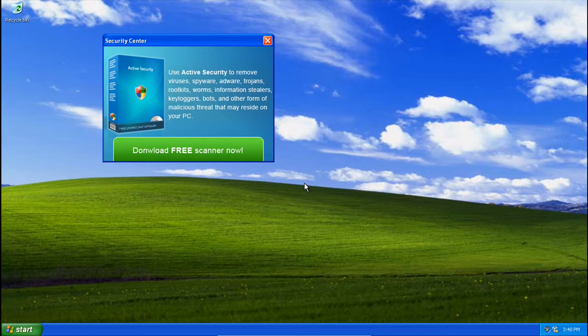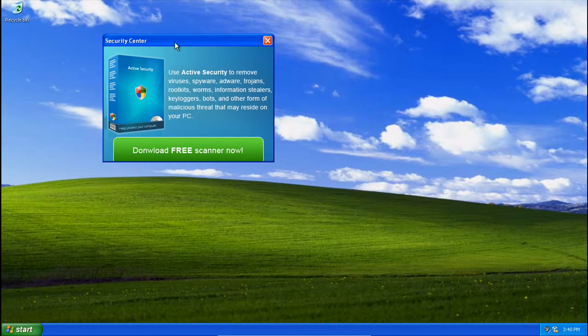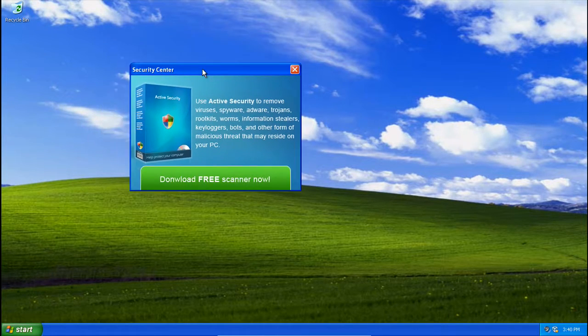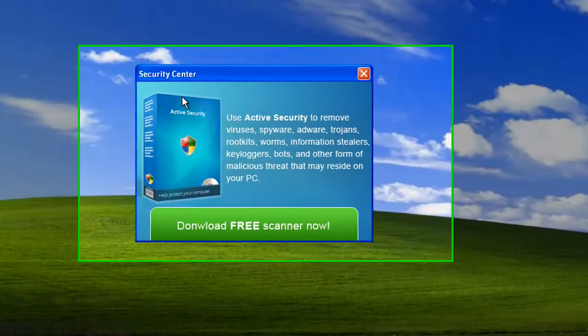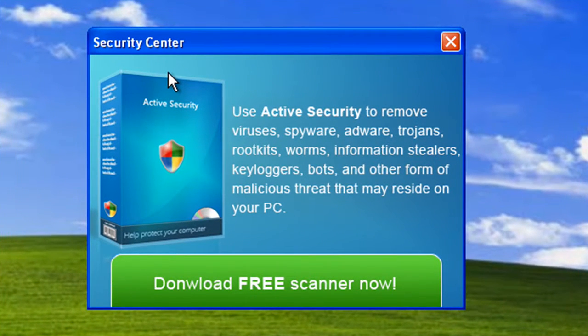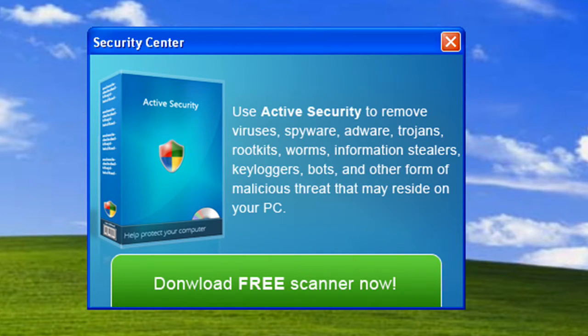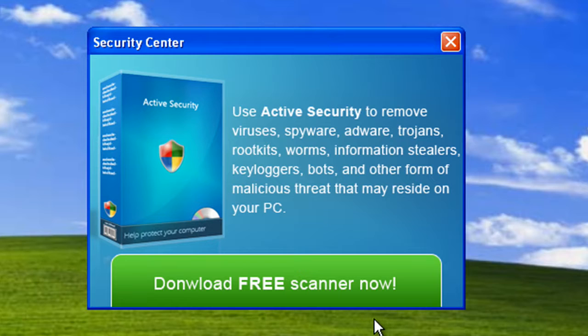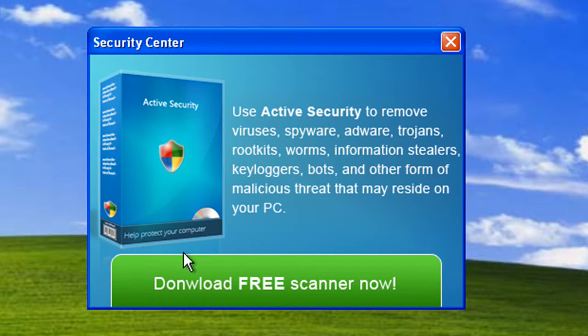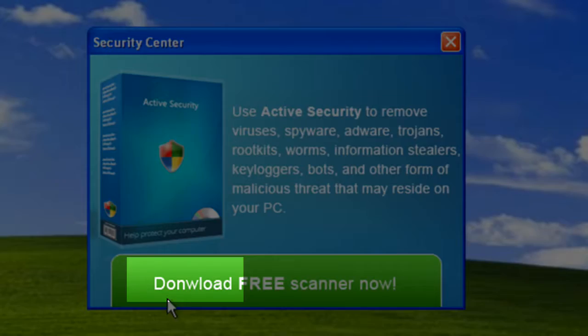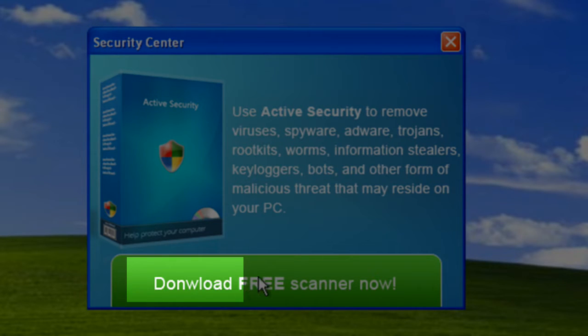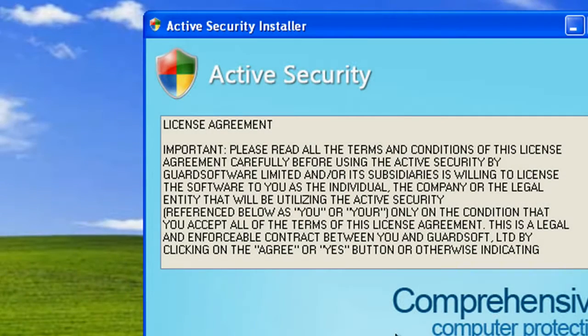Alright, so it's been about three minutes and I just got this. Looks like an advertisement popup saying: use Active Security to remove viruses, spyware, adware, trojans, rootkits, worms, information stealers, keylogger bots, and other forms of malicious threats that may reside on your PC. It's formatted nicely, and I guess I'll click Download Free Scanner Now. That is Don Will Load.